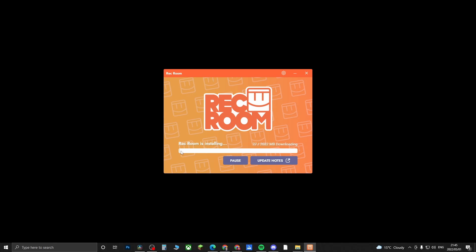This bar will completely fill up, and then it will be successfully installed. You'll have a desktop icon on your desktop where you can click on that, and then you can go ahead and play Rec Room. That's the process.